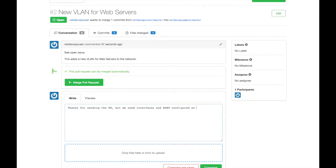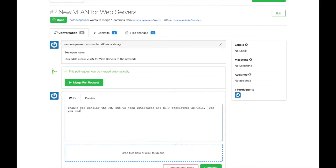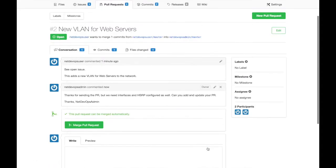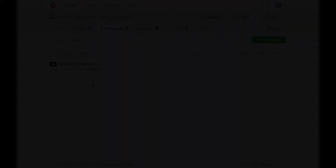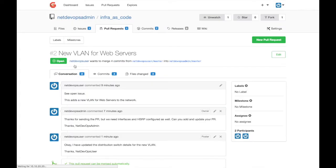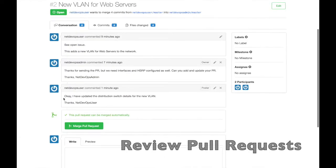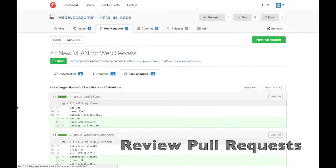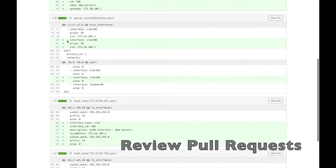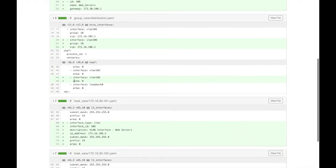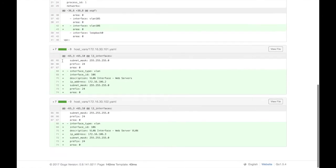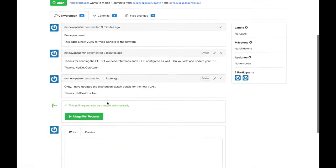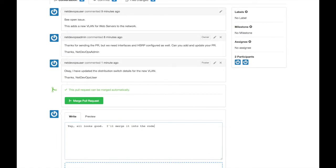In this case, the pull request is missing some needed details. Once the contributor completes the needed changes, I can fully review the proposed changes. If all looks good, I can merge them into the production configuration and close the issue.